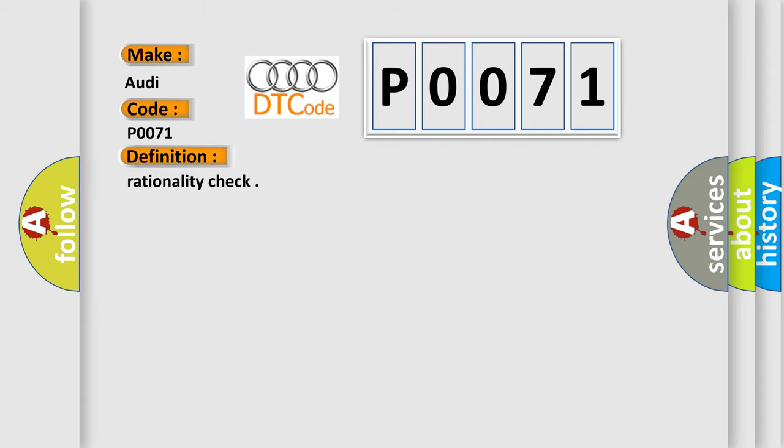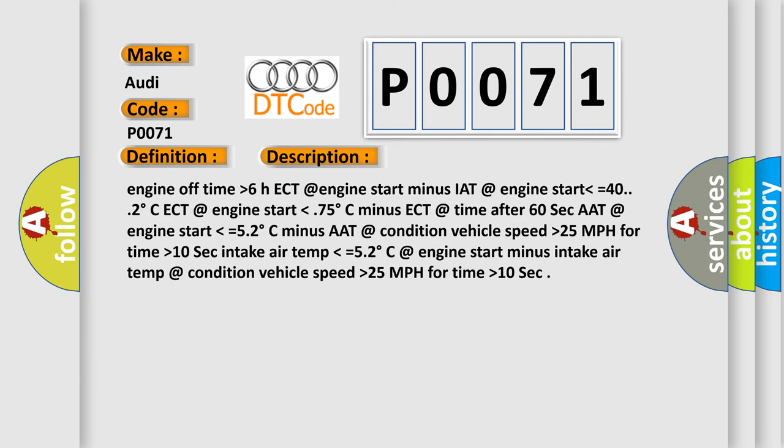The basic definition is Rationality check. And now this is a short description of this DTC code: Engine off time higher than 6 HECT at engine start minus IAT at engine start lower than equals 40.2 degrees Celsius ECT at engine start lower than 0.75 degrees Celsius minus ECT at time after 60 sec AAT at engine start lower than equals 5.2 degrees Celsius minus AAT at condition vehicle speed higher than 25 mph for time higher than 10 sec. Intake air temp lower than equals 5.2 degrees Celsius at engine start minus intake air temp at condition vehicle speed higher than 25 mph for time higher than 10 sec.